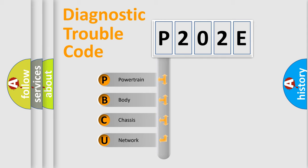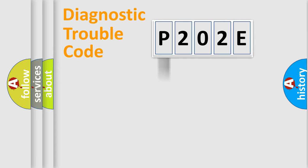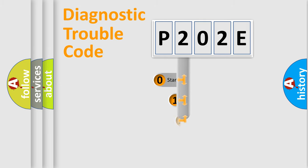We divide the electric system of automobile into four basic units: Powertrain, body, chassis, network. This distribution is defined in the first character code.